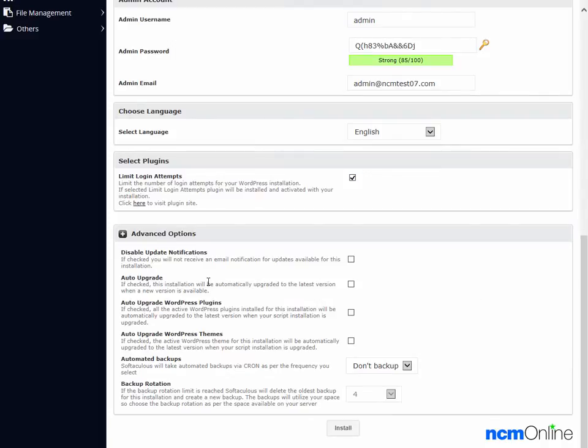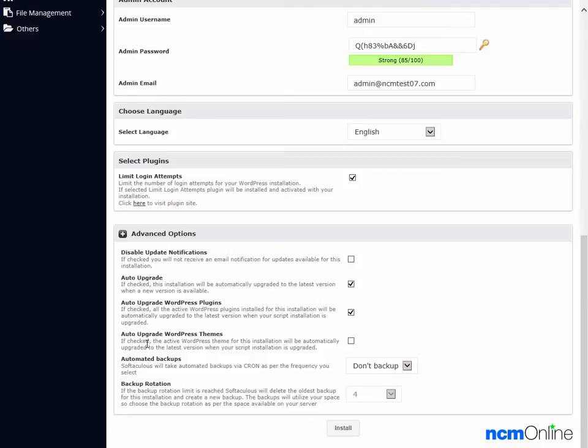Disable update notifications. We'd like to receive notifications when there are updates for our WordPress installation, so we'll leave that unchecked. Auto upgrade. That's a time saver. We'll check that off. Auto upgrade plugins. Same there. Auto upgrade WordPress themes. Also a time saver.